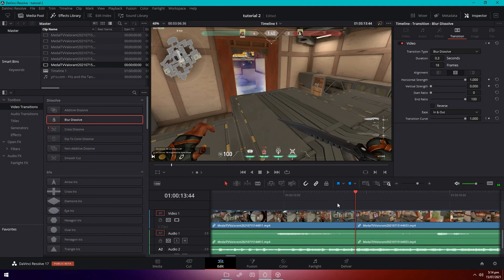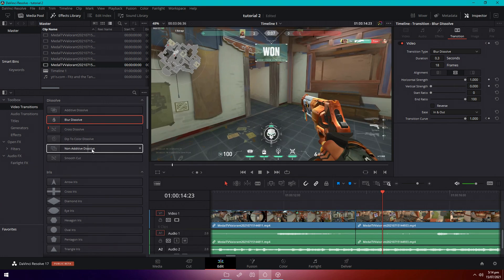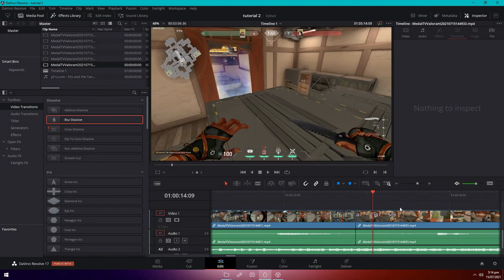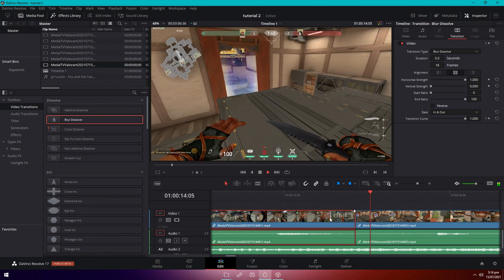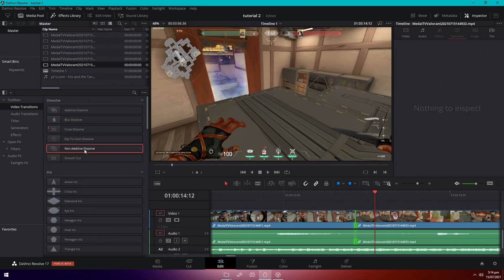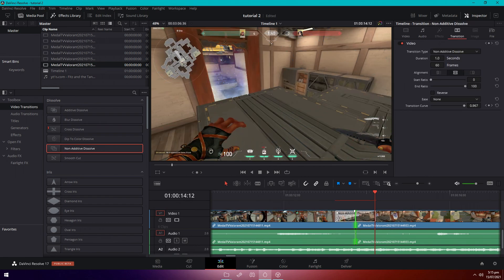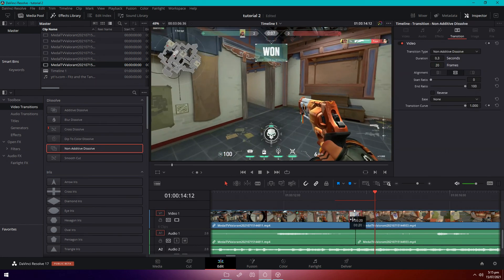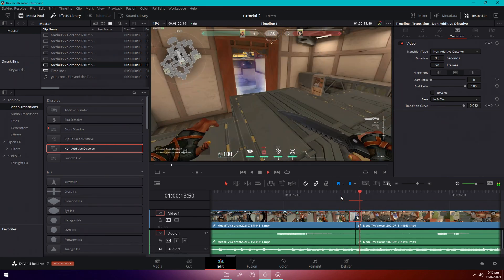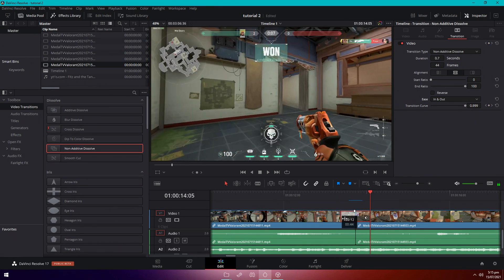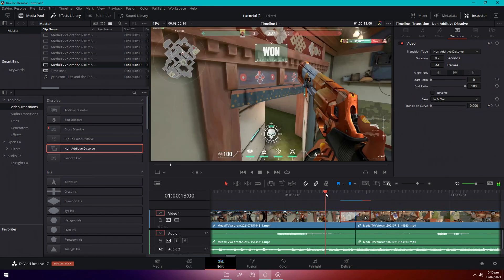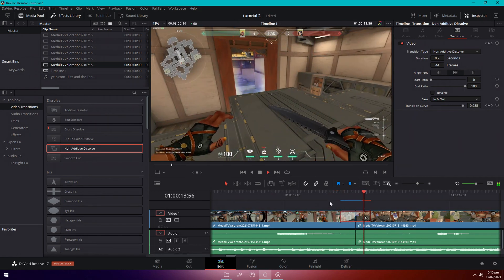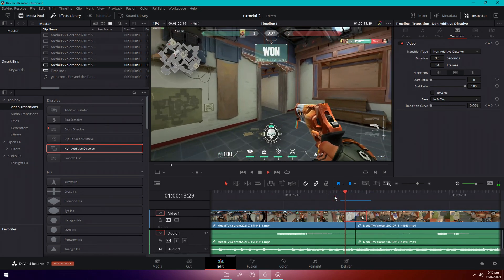Okay, next transition, pretty clean one was this non-additive dissolve transition. The best time to use that one though is when you have a deagle at the end of a clip, so right here, and also a deagle at the beginning of the next clip. But I'll still use it just to show you guys how it looks. So drag it on, shorten it, ease in and out once again. That's way too fast, so let's just drag it out. Okay.